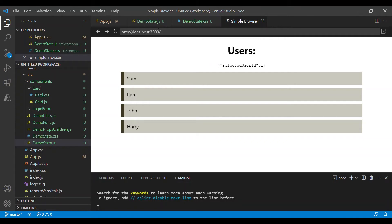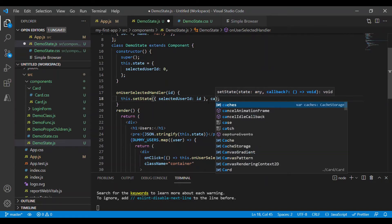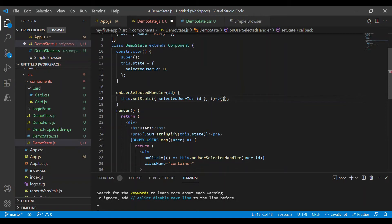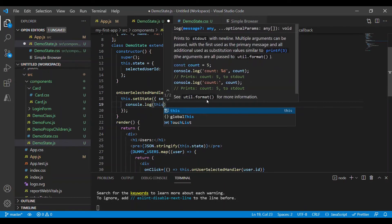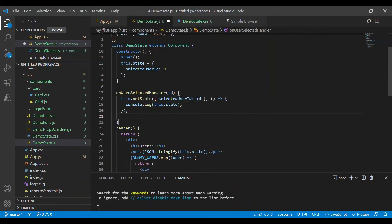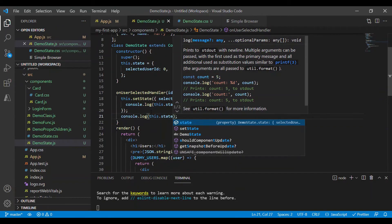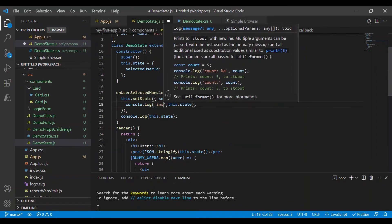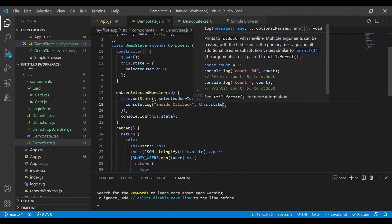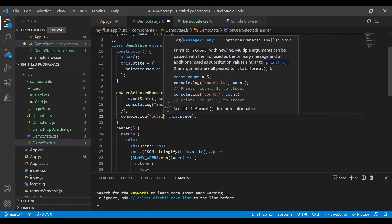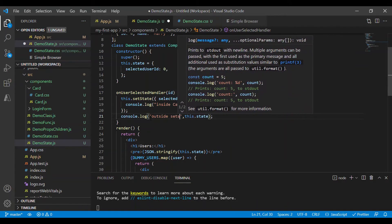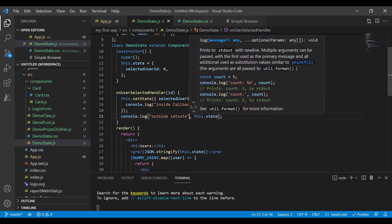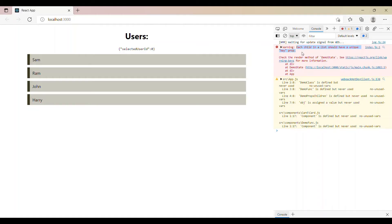setState has another input called callback. So let me define an arrow function. And inside this I'll try to log this.state. I can log this.state outside as well, but there is a reason I am doing it inside the callback function. So if we go to the browser and observe this console log, let me add a text to differentiate these two logs. Inside callback. And this is outside setState.